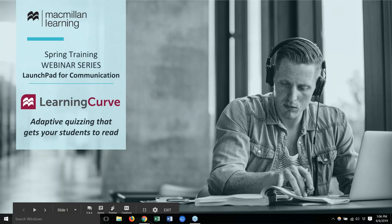This is the first week in our month-long series of brief webinars highlighting some of our favorite digital resources for communication. Everything we'll show you is available in Launchpad, which is our online platform that houses ebook, homework, activities, and other resources for a given communication title.